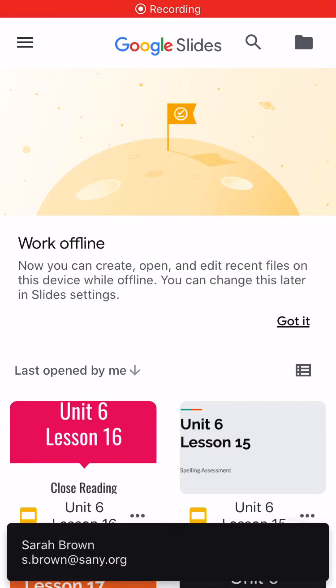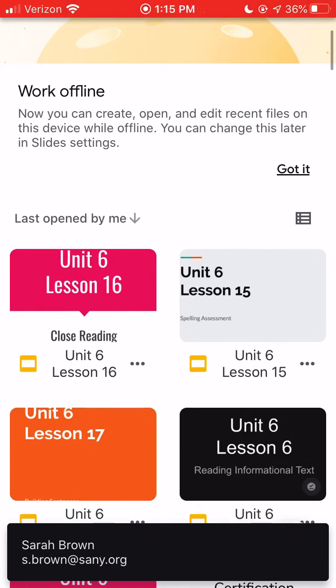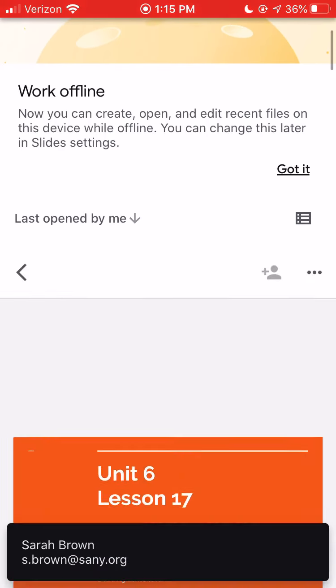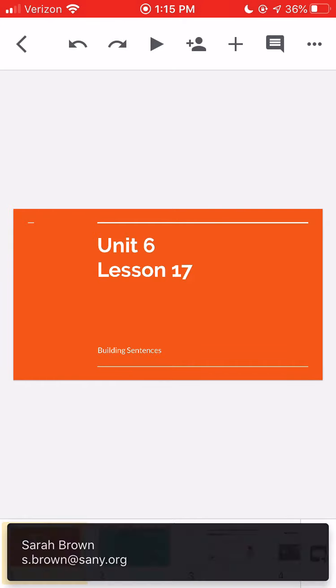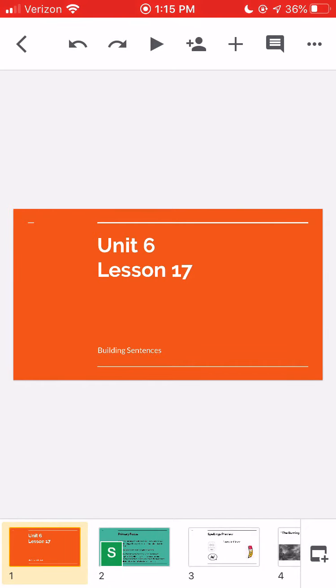Hi boys and girls. Today for Skills Unit 6, we're jumping into Lesson 17.